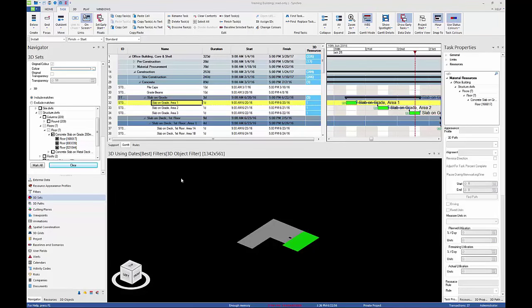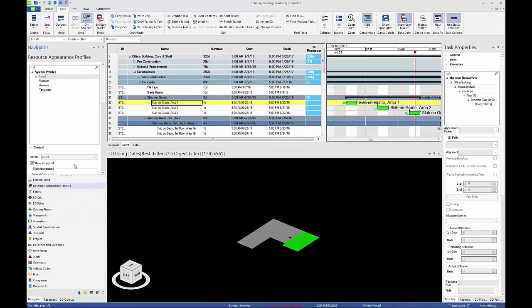When a growth simulation is applied to a resource, the resource appears to grow incrementally in the specified direction over the course of the task. Growth simulations can be used to quickly and easily indicate the direction of construction.